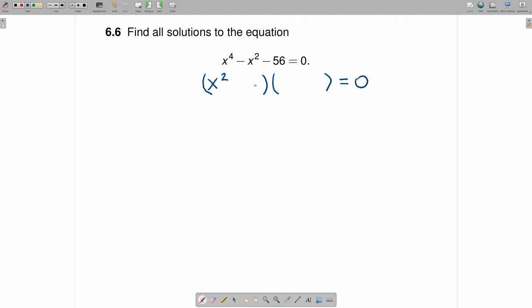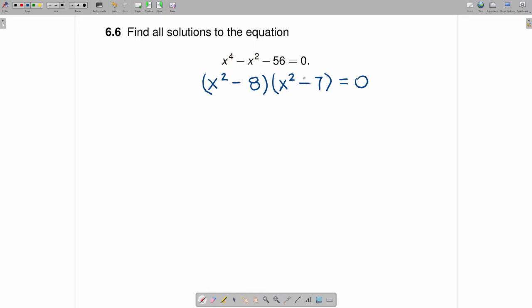7 times 8 is 56, so we will put an 8 here and a 7 over here. And in order to get a negative here, this will be minus 8 and plus 7.